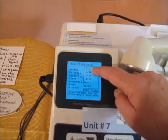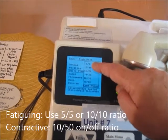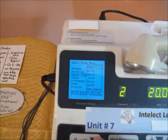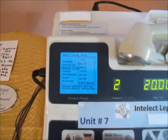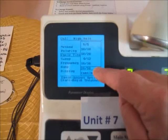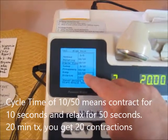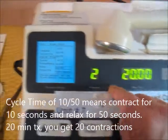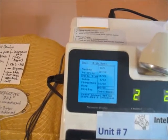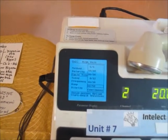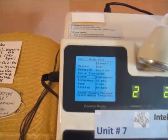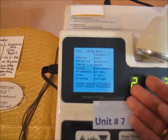The only cycle time ratios we'll use are a 5-to-5 ratio for fatiguing — or you could do 10 to 10. We don't have the ideal 5-to-1 ratio, so we use a 1-to-1 ratio. For contractive, we use 10 to 50, meaning you contract for 10 seconds and relax for 50. Over a 20-minute treatment, that gives you 20 contractions. Then we'll go back to the other screen and move on to sweep.